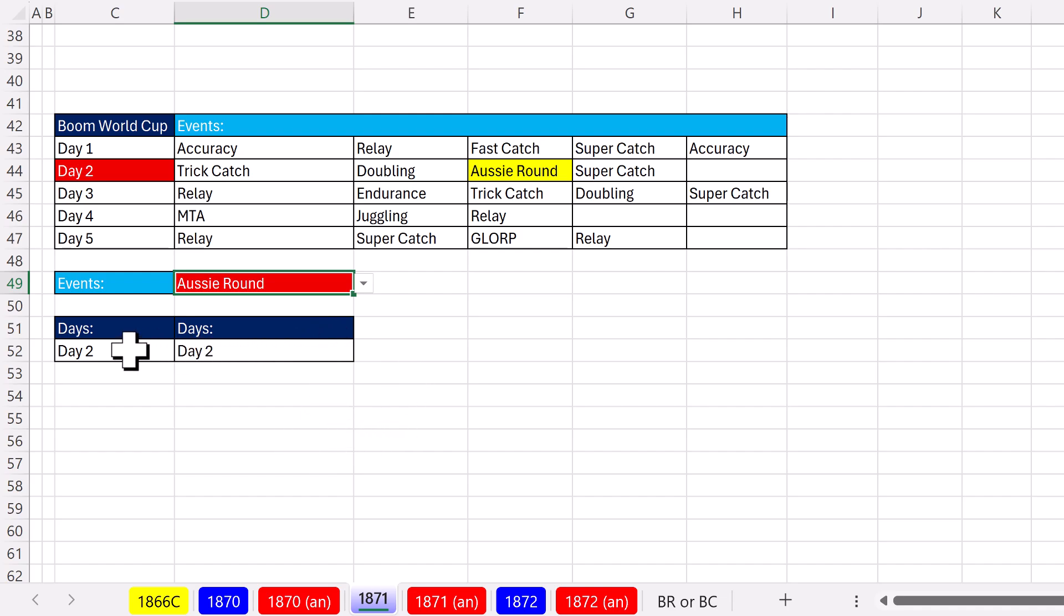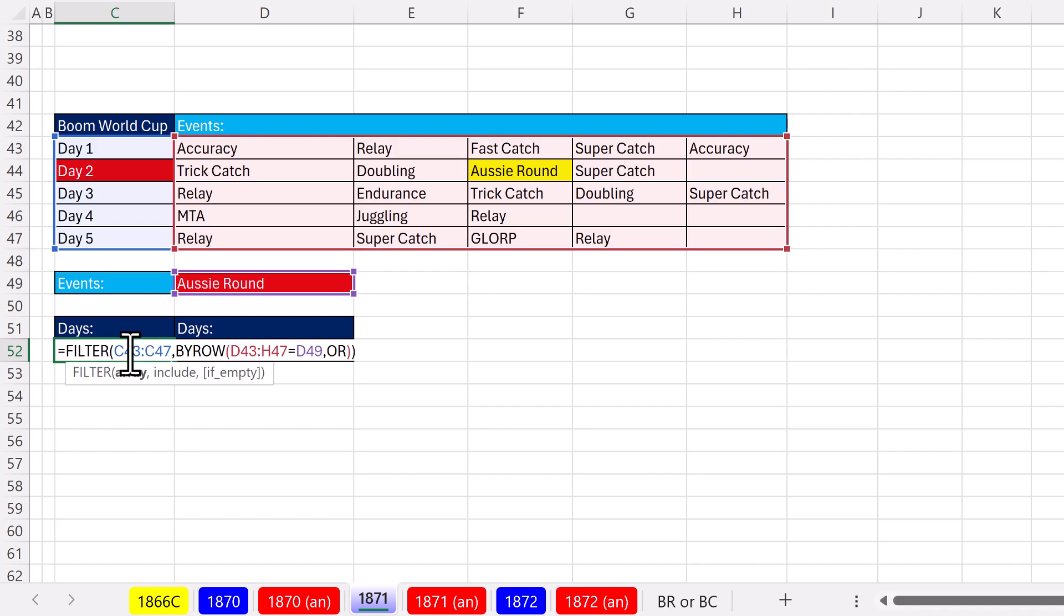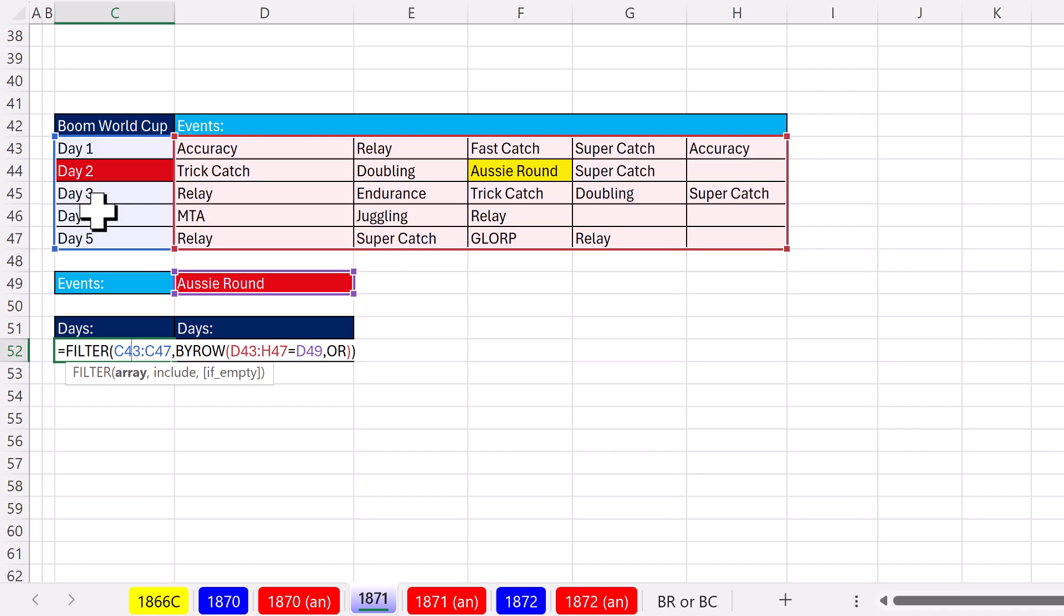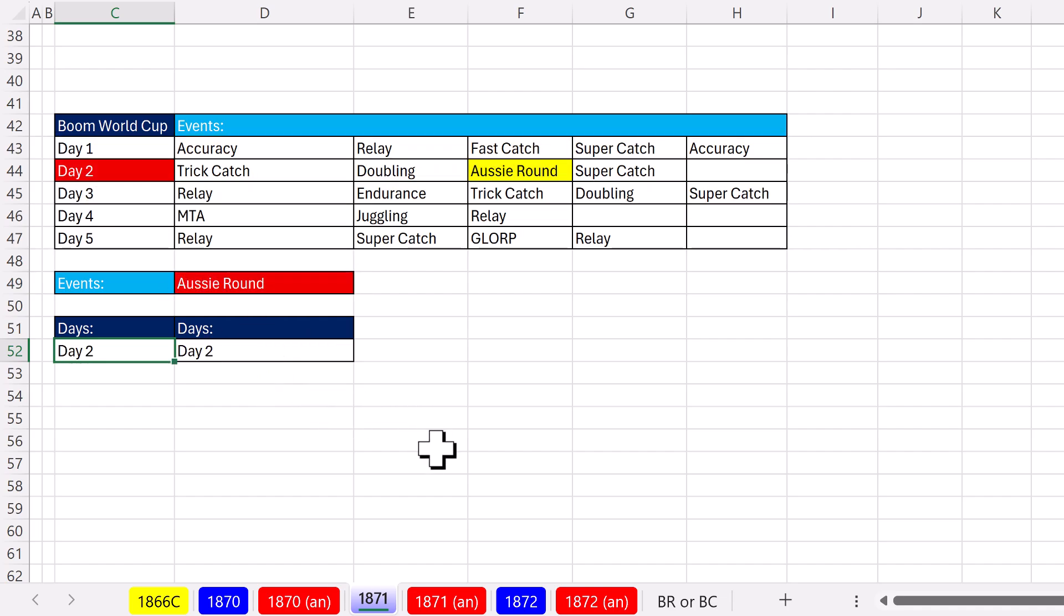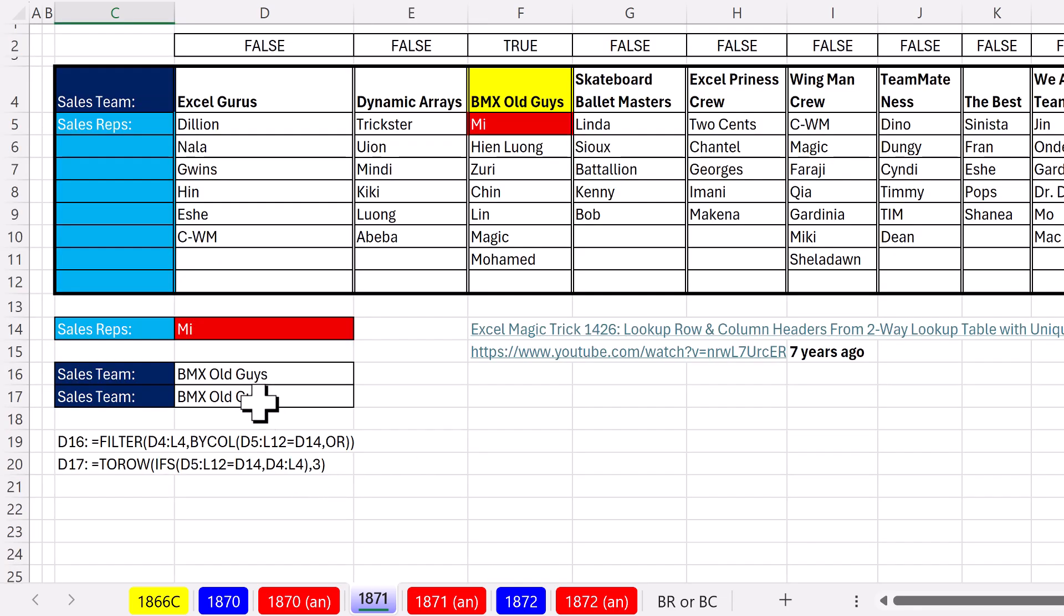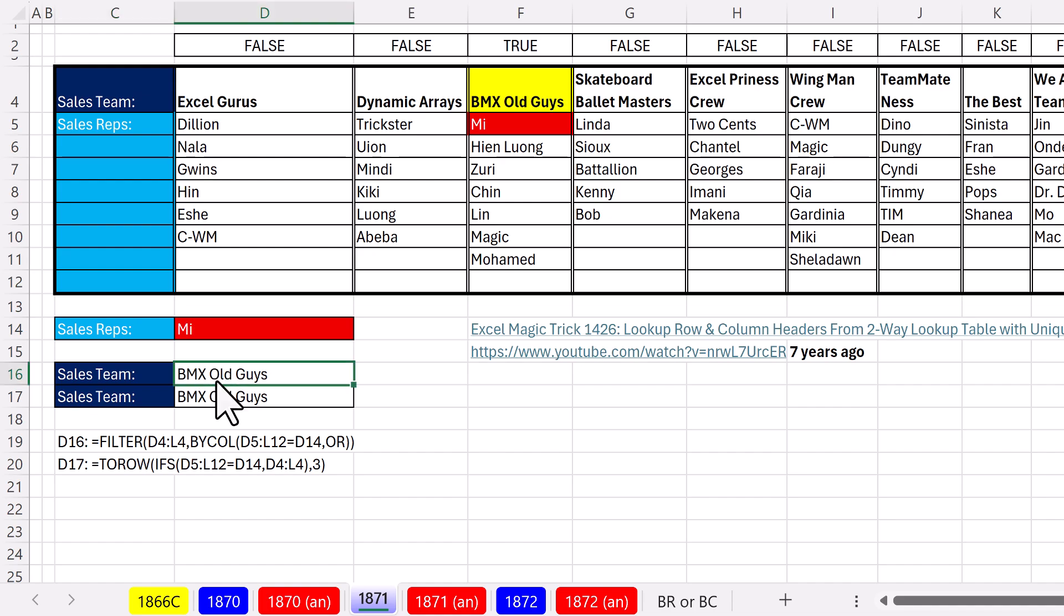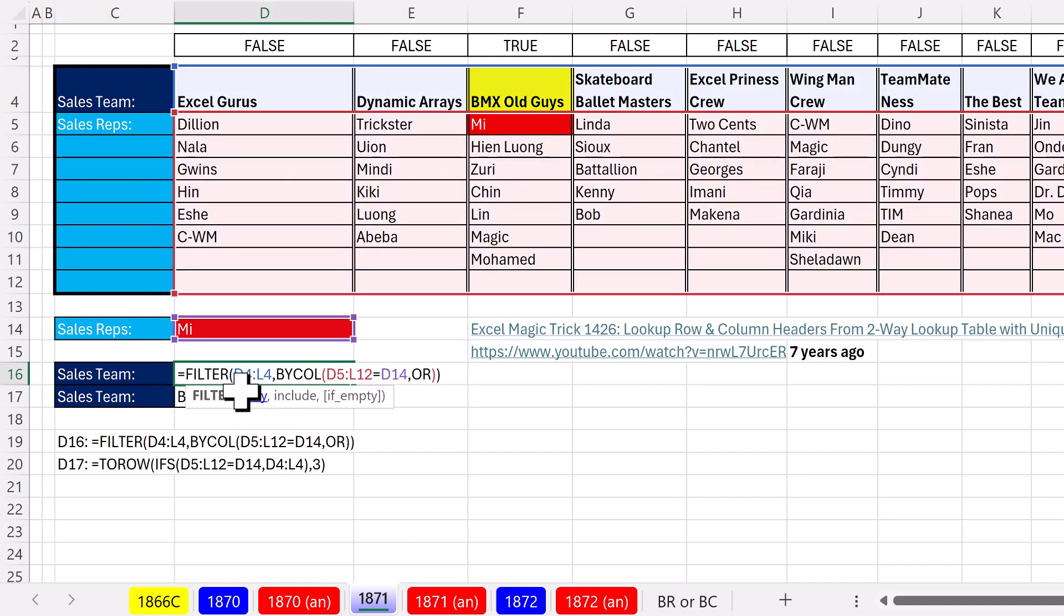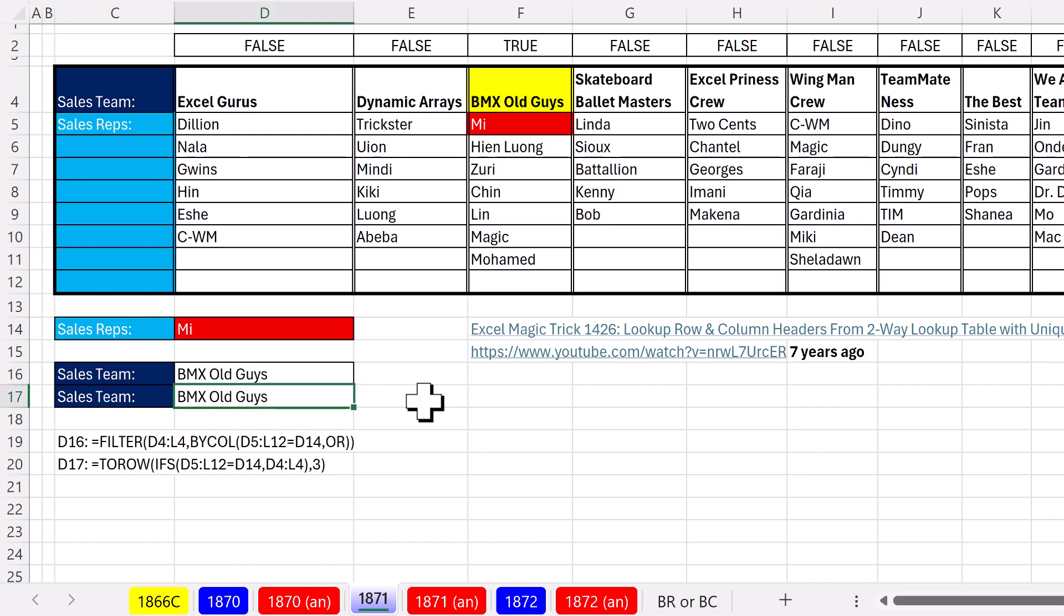All right, so that was a bit of looking up from a rectangular range and pulling out either a row header, in this case we had to deal with duplicates, or looking something up in a rectangular range and pulling out the column headers. Now, I got to thank XL Lambda for helping me out with these formulas. Man, what an amazing team we have. Go team! And we'll see you next video.